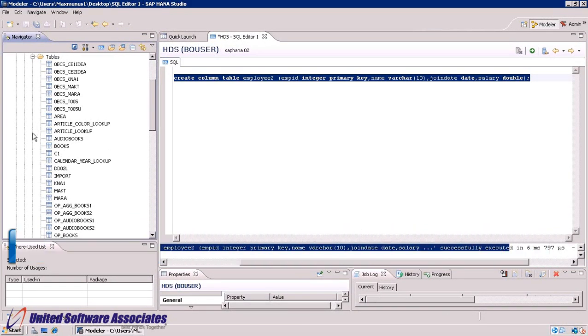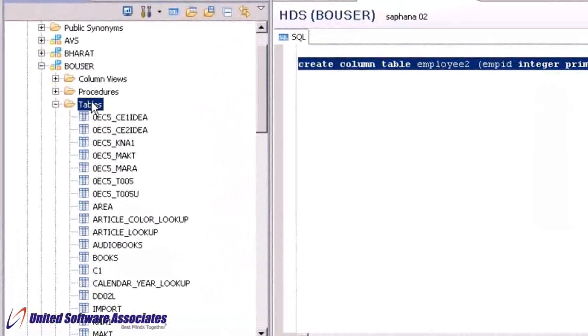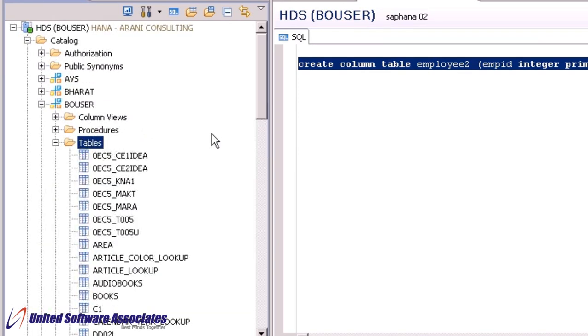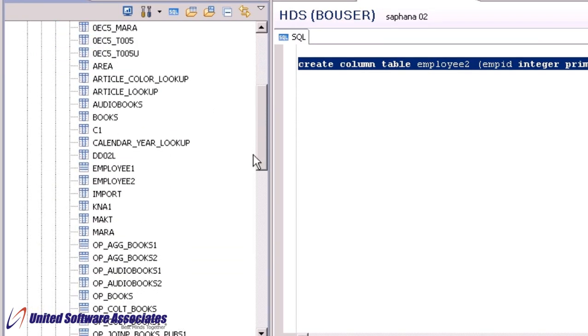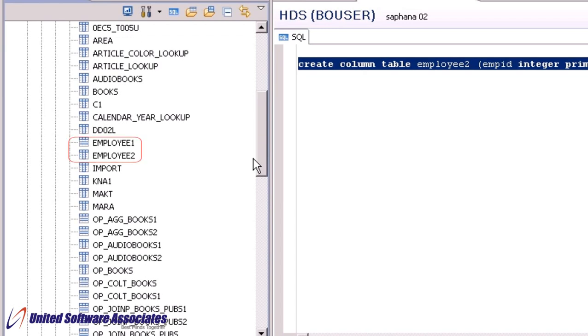Now right click on tables and click refresh. Now you can see both the row store and column store tables under the schema. You can also identify the table type from its respective icon.